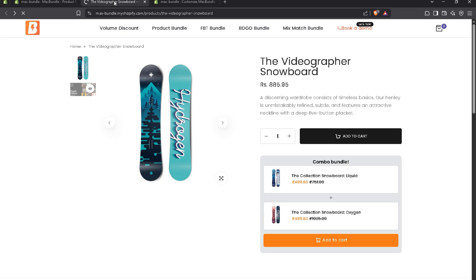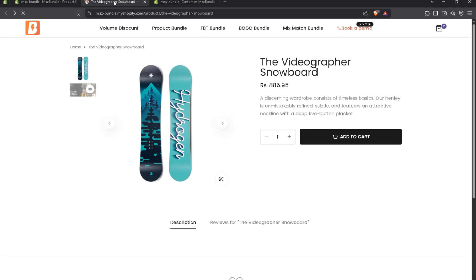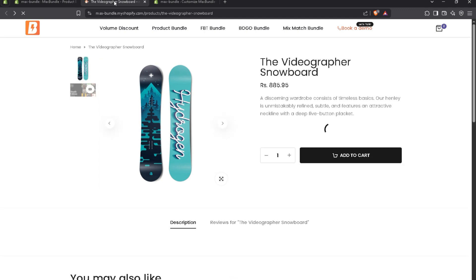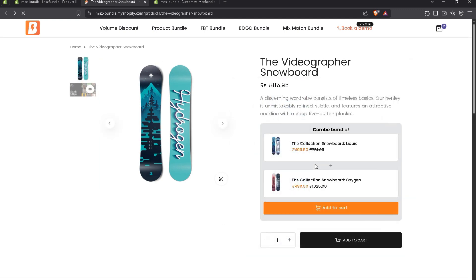Simply refresh the page. You can see, the product bundle is above the add to cart button. That's simple.